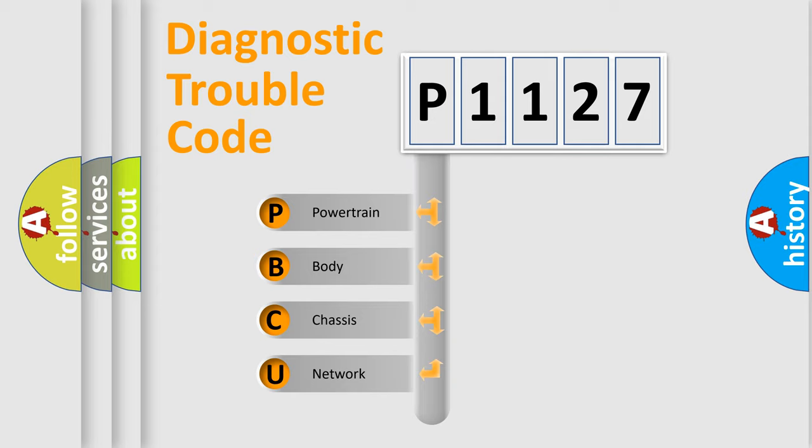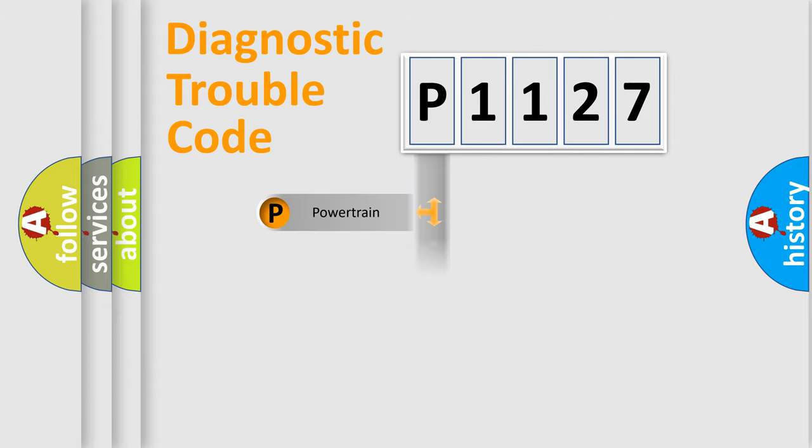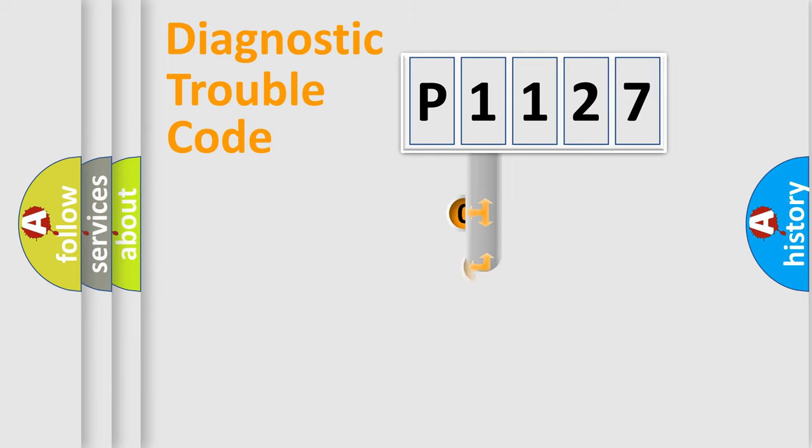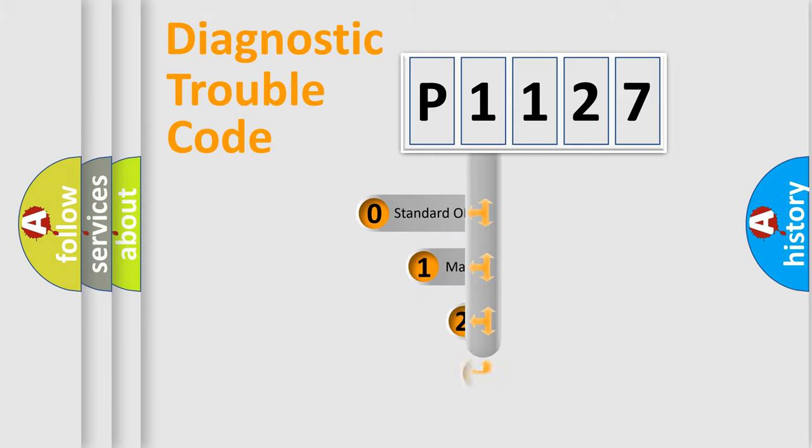We divide the electric system of automobile into four basic units: Powertrain, Body, Chassis, and Network. This distribution is defined in the first character code.